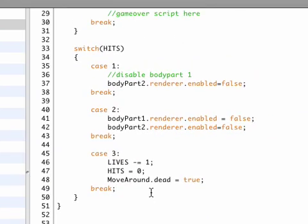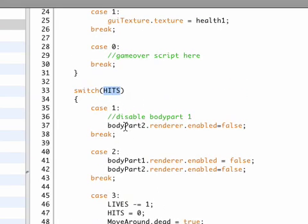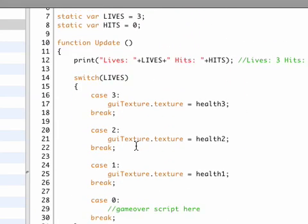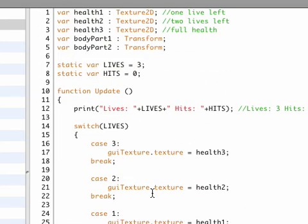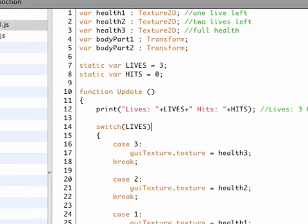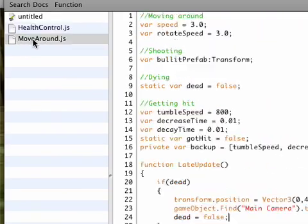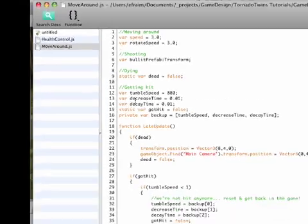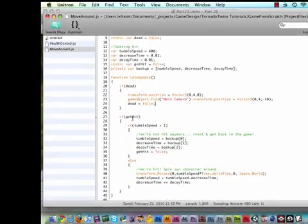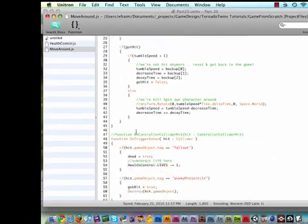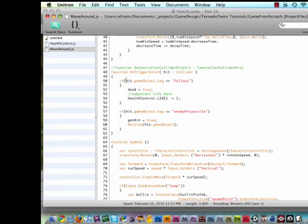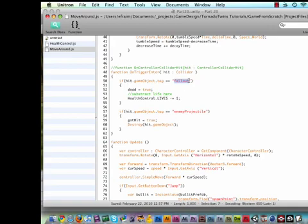So we need to do that in our move around script. So let's come over to our move around script and scroll down to our on trigger enter function, which handles all the collision in the world. So we have collision with our fallout which respawns by setting that to true and subtracts a life.